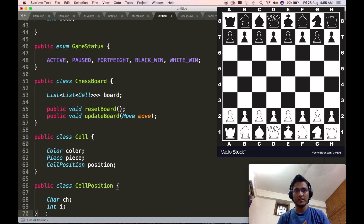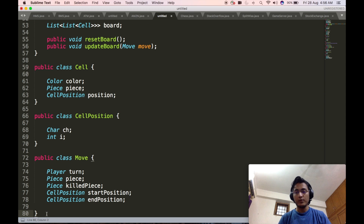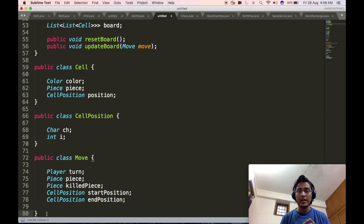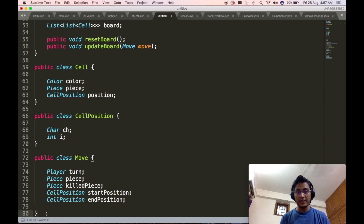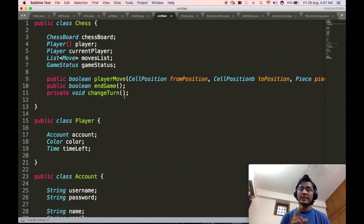We have not yet defined the move object introduced inside the chessboard class, so we will quickly define it. The move object will contain all the details of a particular move. It will contain a player object telling us which player played this move, a piece object telling us which piece was moved, and a killedPiece object — also a piece object — which will be populated if any piece was captured in this move, or null if no piece was killed. It also contains the start position and end position of the move. This entire object helps keep the history of moves played in the game, which is stored in the chess class.